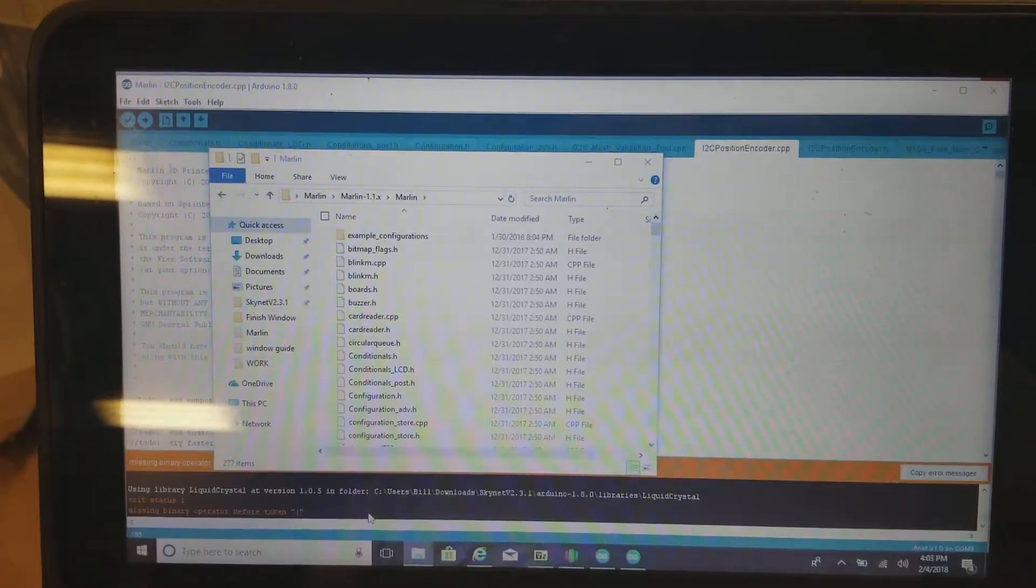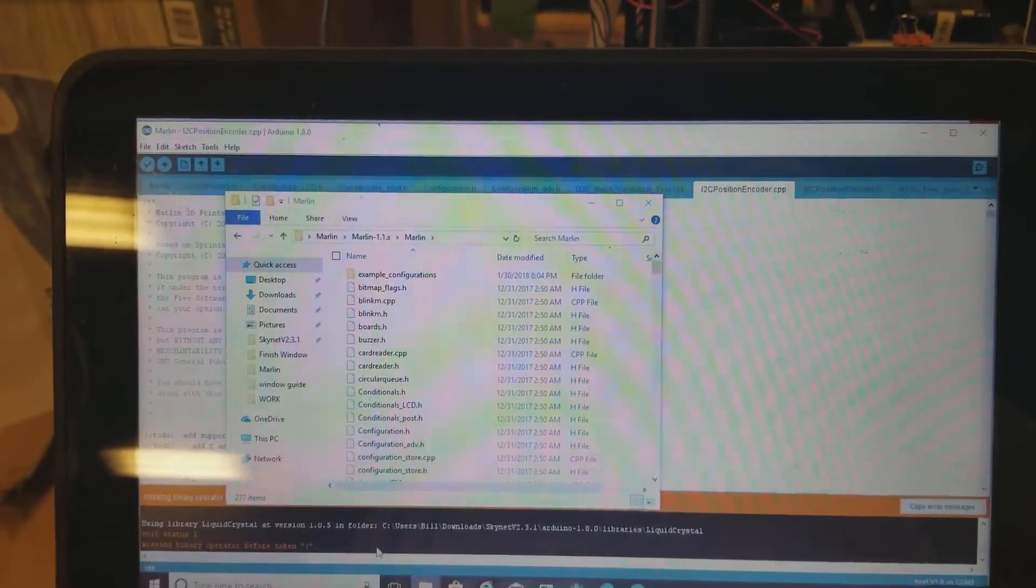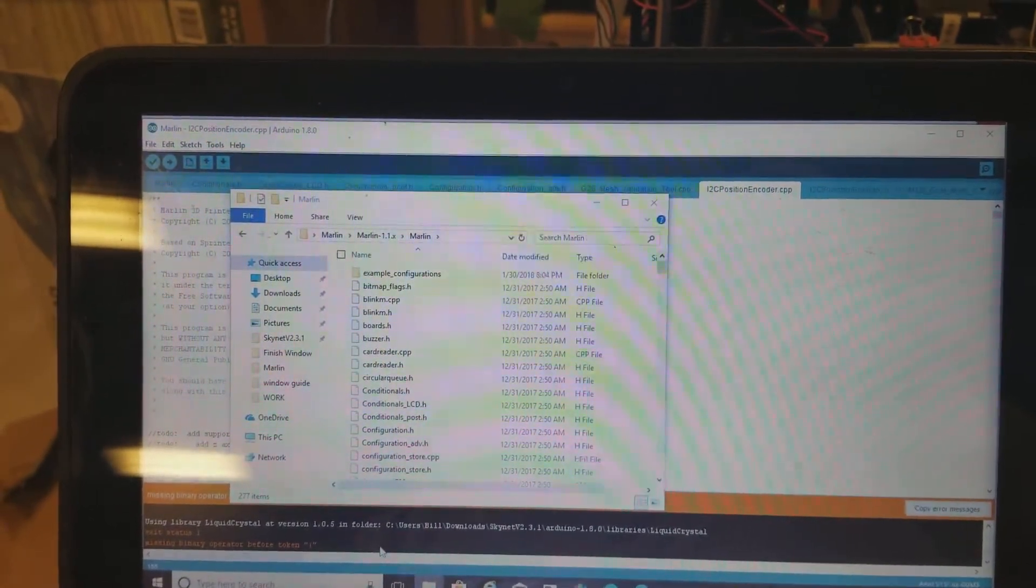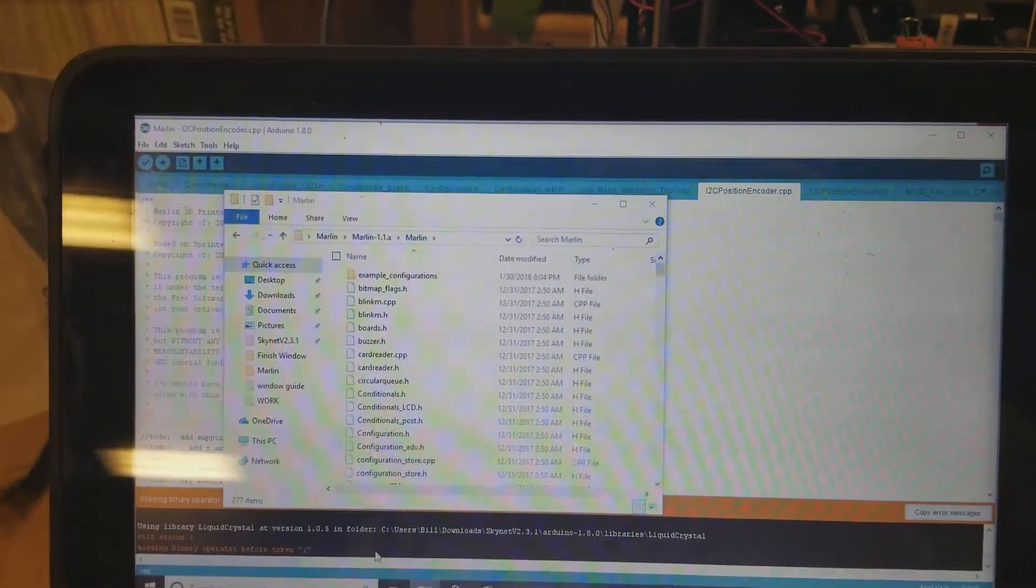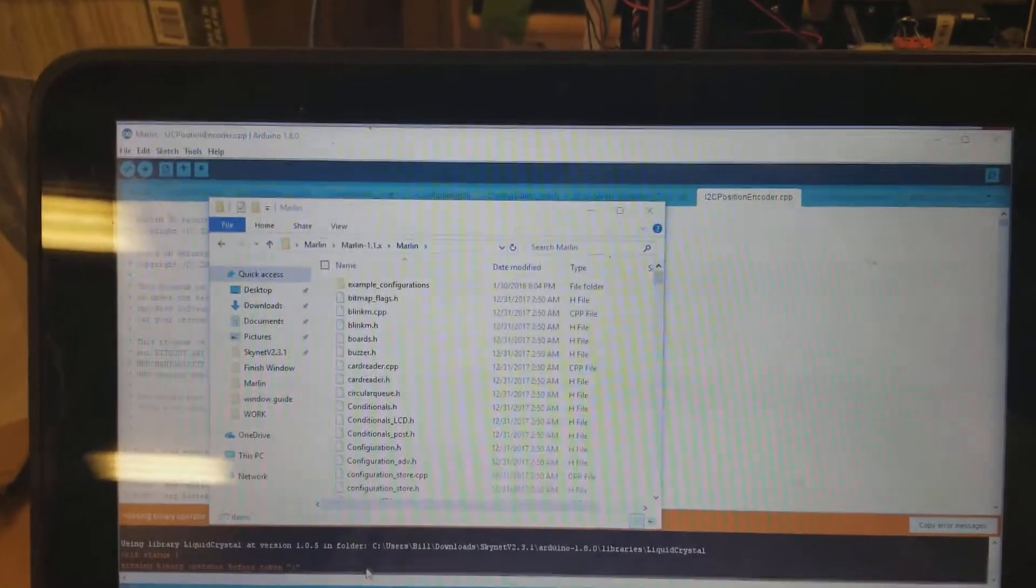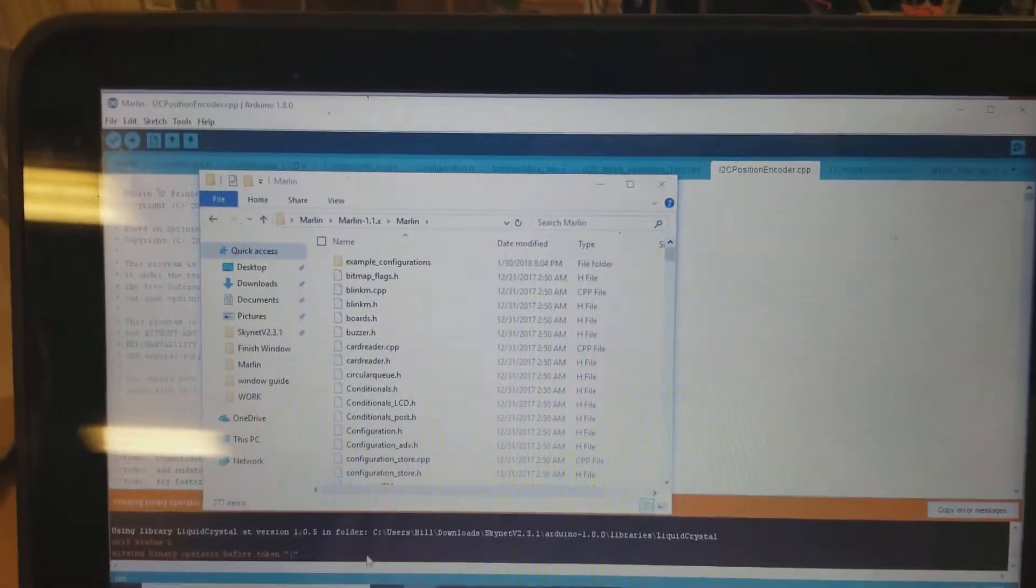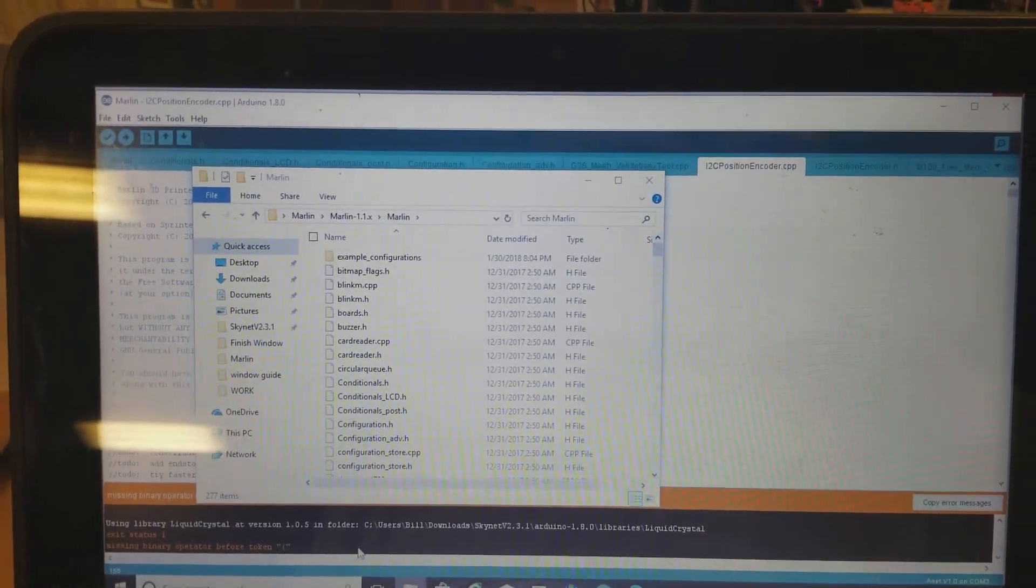Now I'm running an Anet A8 printer that is flashed to Skynet 3D already. Everything went fine with the Skynet, but now I'm running into issues trying to convert it over to Marlin.